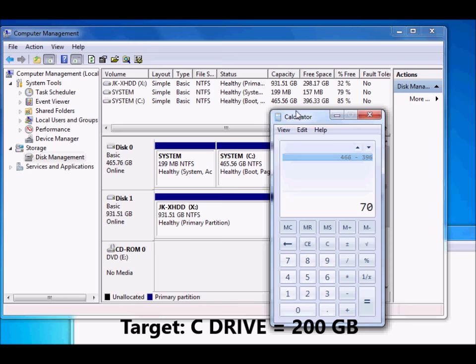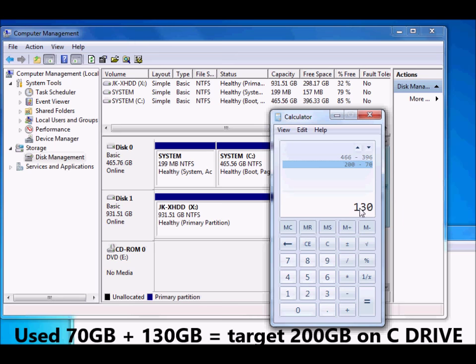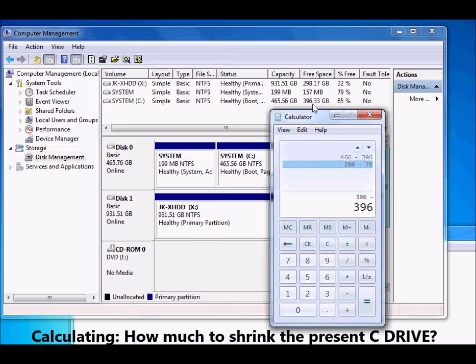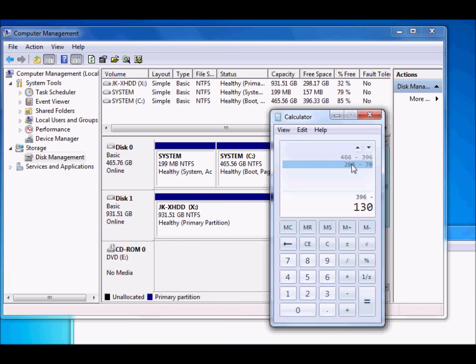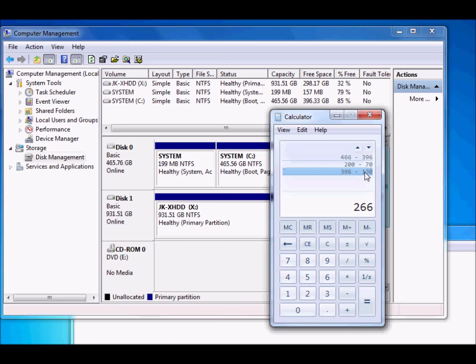I want the C partition to be 200 GB. Currently 70 GB is used by the system, so I need to add 130 more GB to C so that it becomes 200 GB. That means I need to subtract 130 GB from the free space. So: 396 minus 130 gives us the size of the new partition.